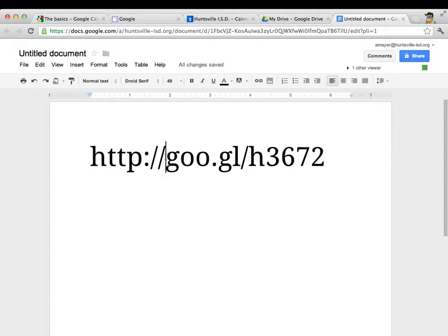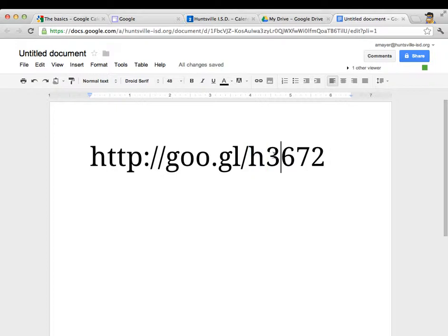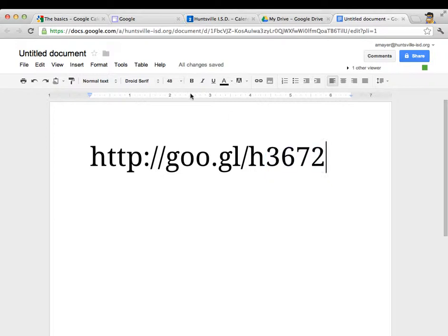It's goo.gl forward slash lowercase h and the rest are numbers 3672. So if you'd like to navigate to that page, you can go through this training with me or I'll show you right here on the screen.